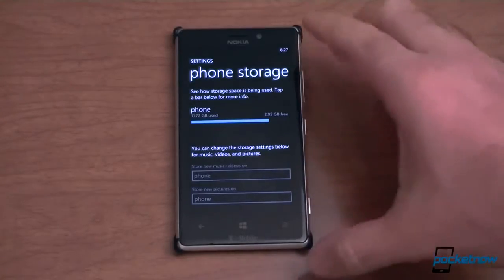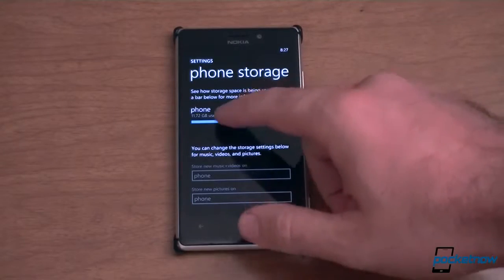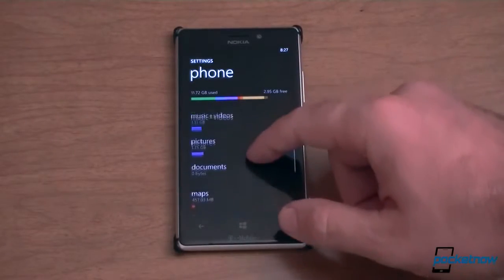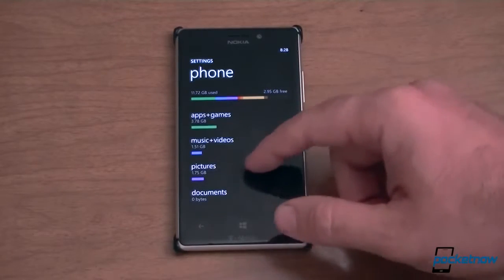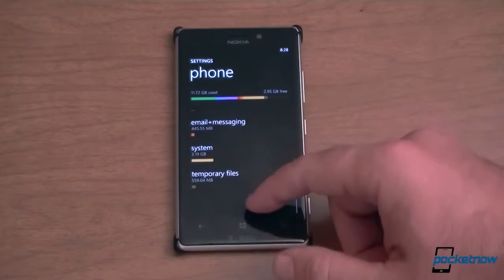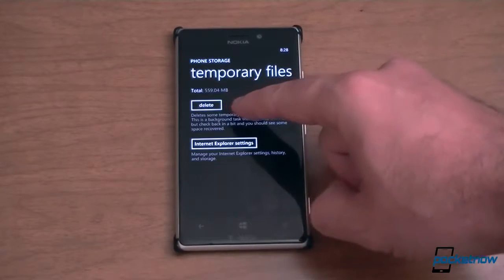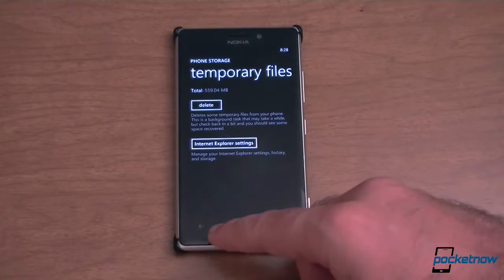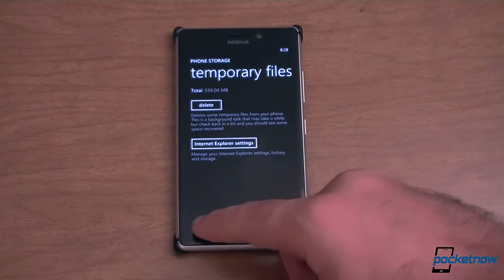The phone storage control panel in settings has also been updated. Here you can tap the phone and now see a whole breakdown of what is using how much space on your phone. And all the way at the bottom we have temporary files, and you can delete them. There's a nice delete button there, so you can free up some space by deleting temporary files — finally.